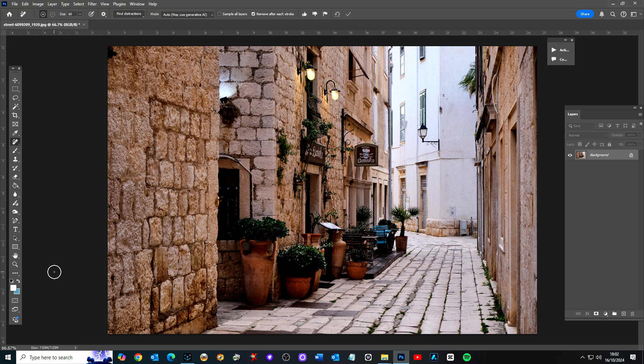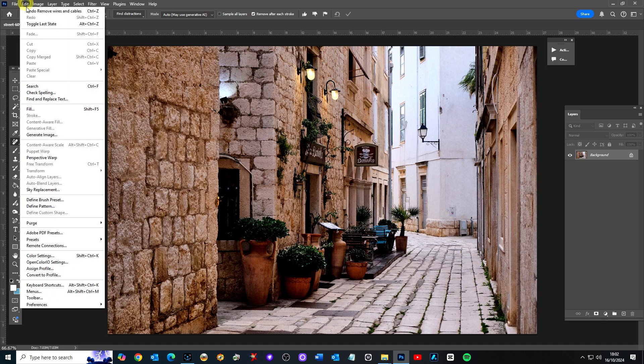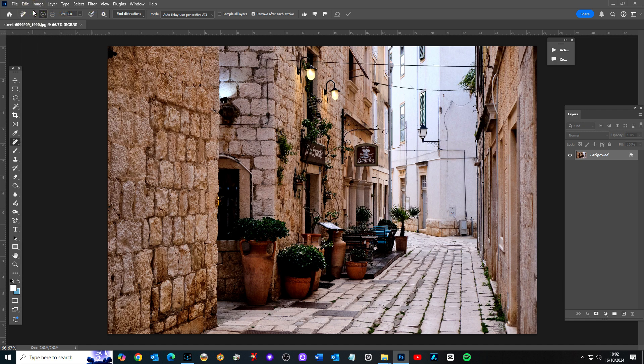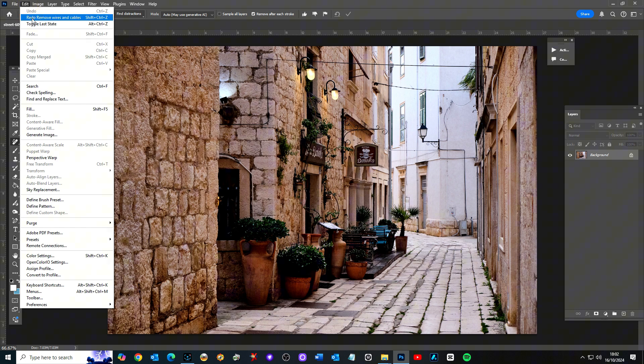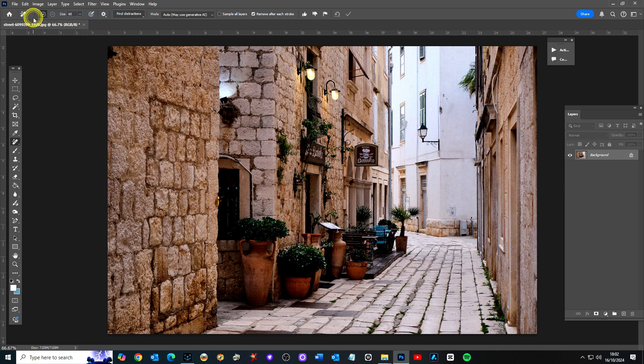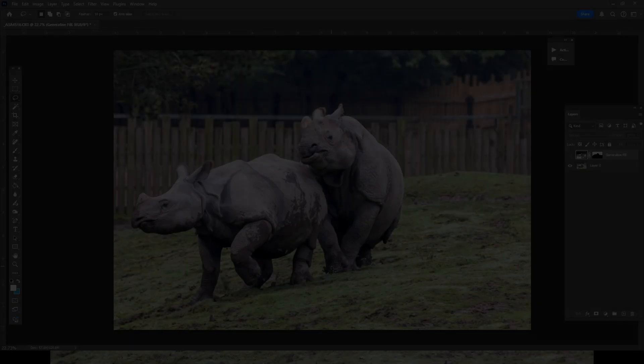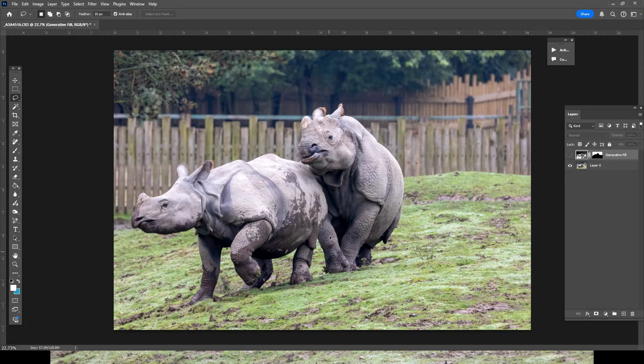And there you go. All gone. So if I go edit and do, and there they are, all back. And you see how many they were. And there they are, all gone.